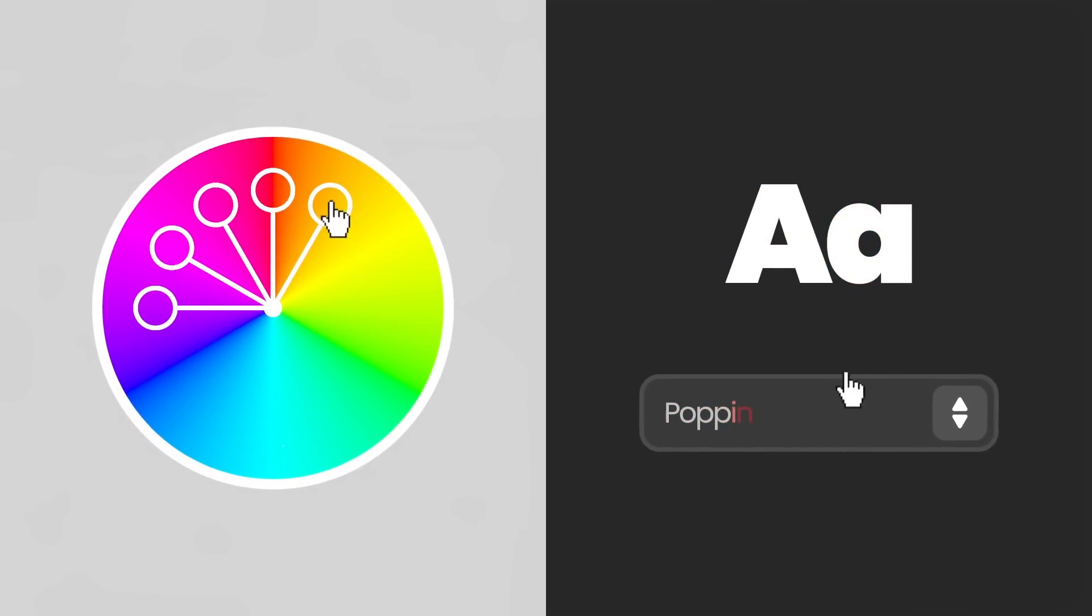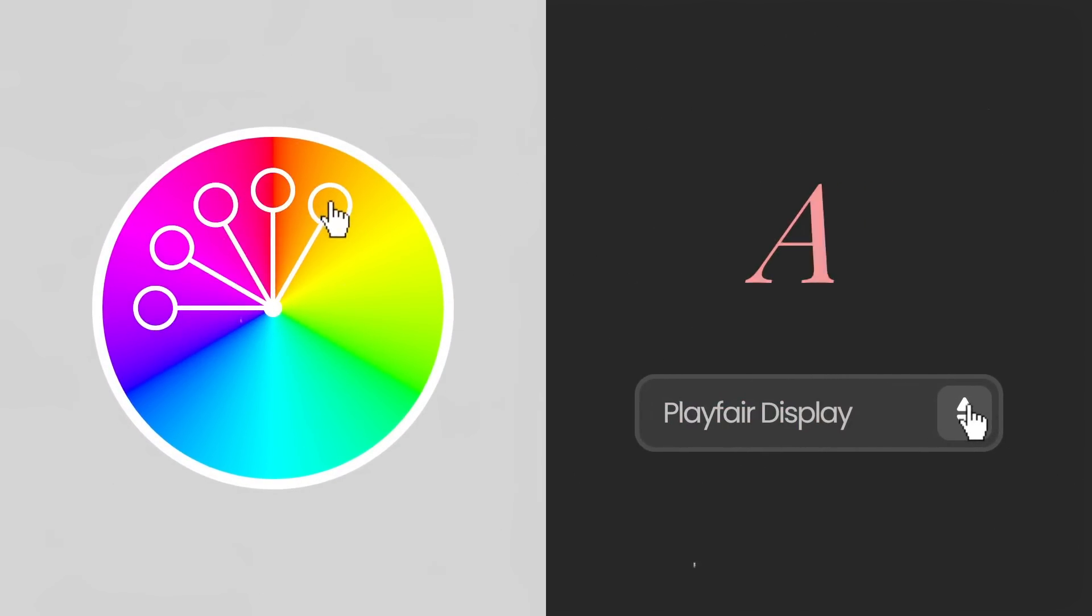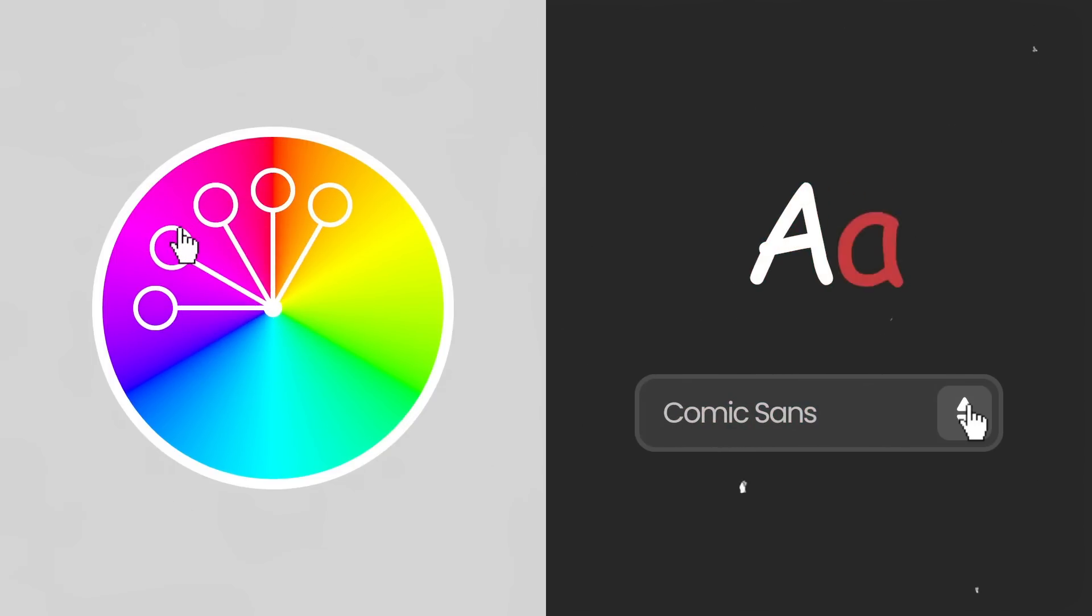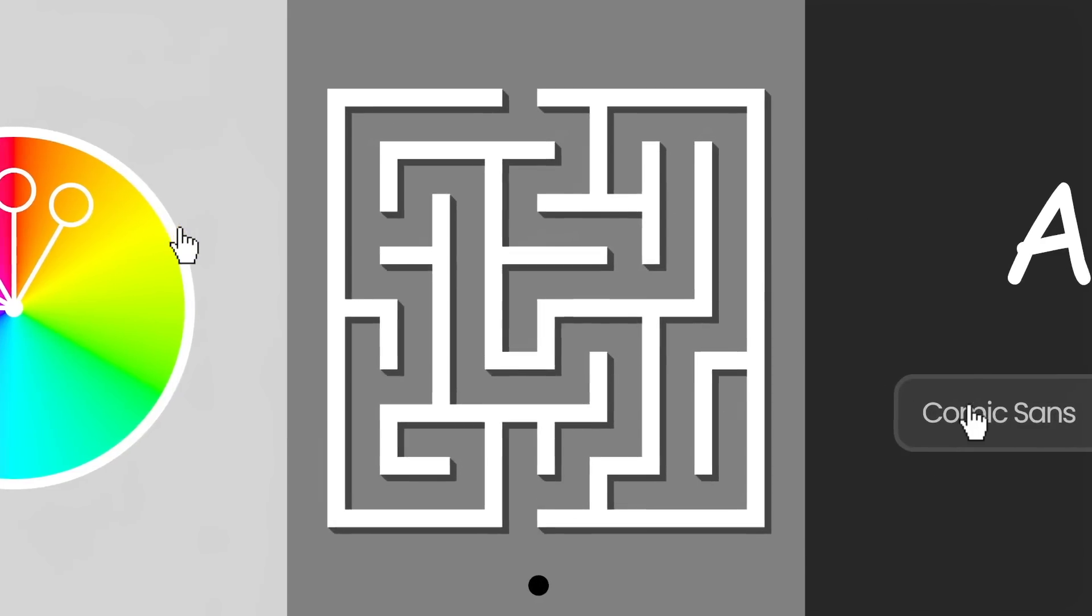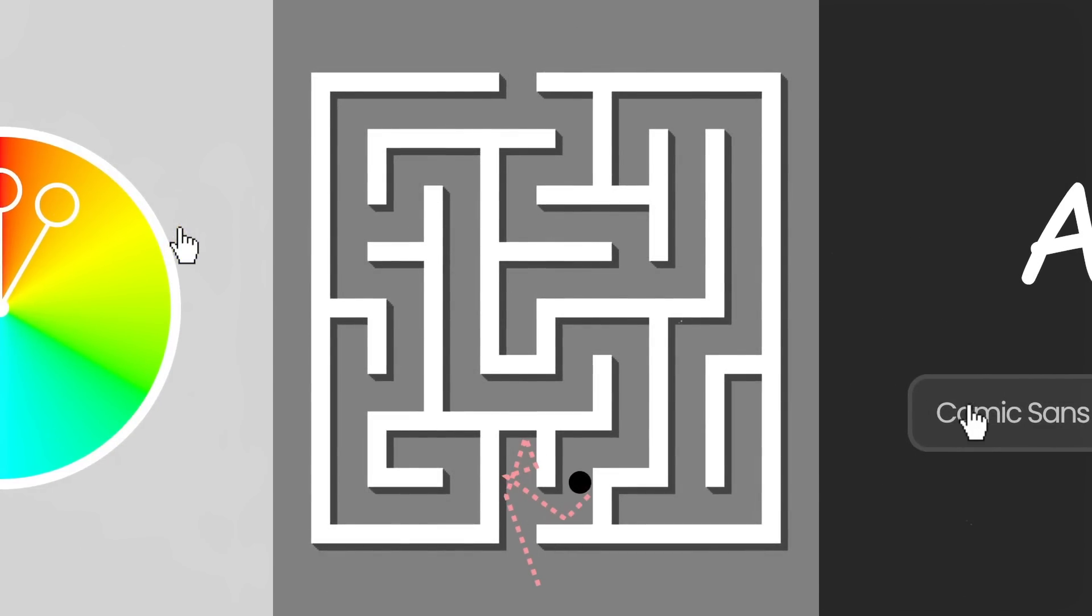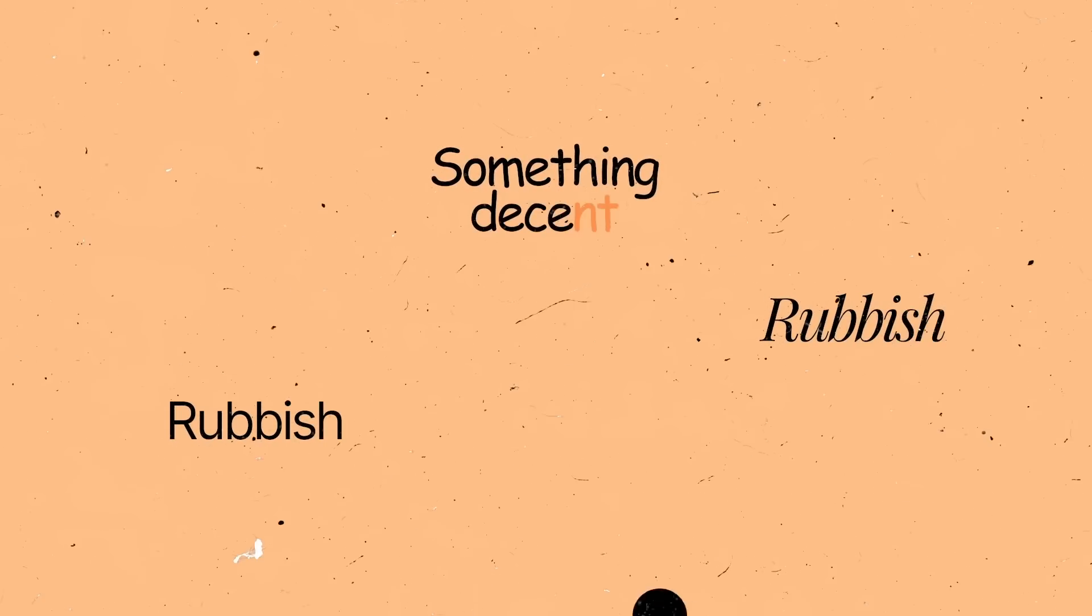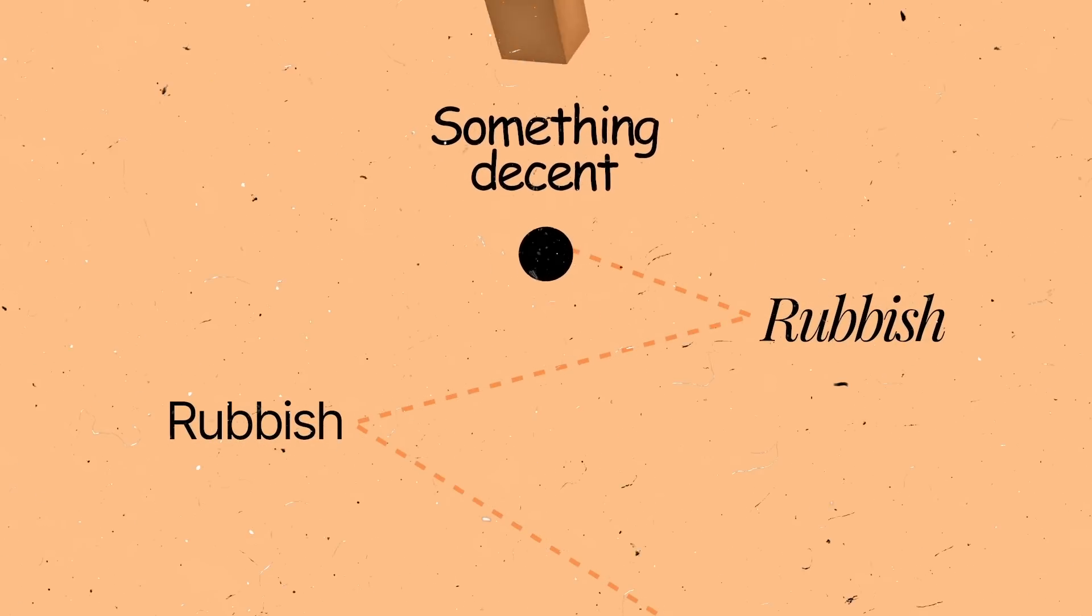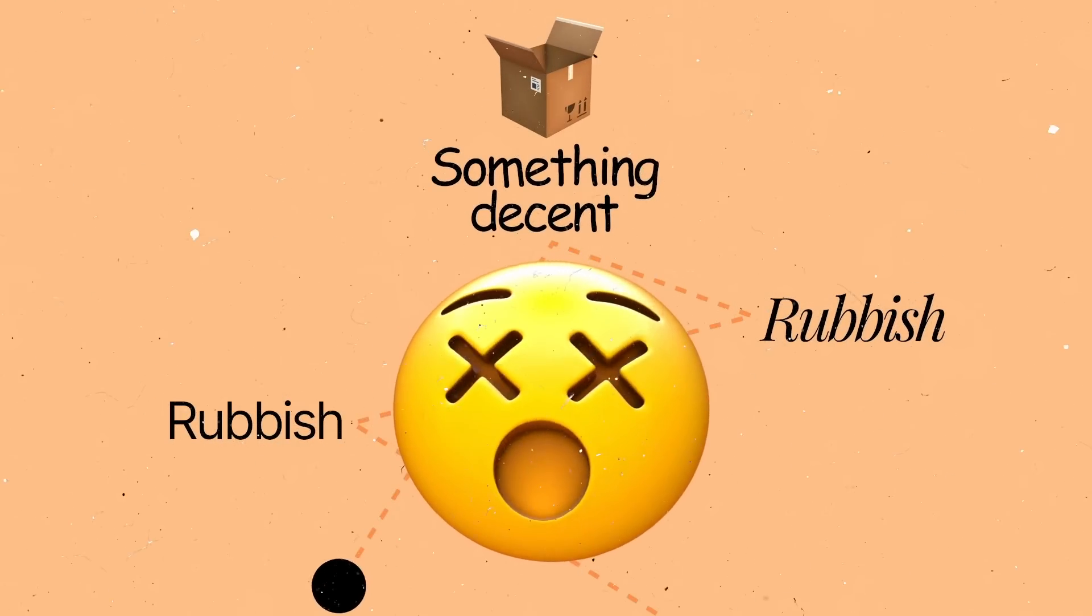Now if you've been a little bit bad and you skip the design process, it's kind of like navigating a maze blindfolded. Sure, you might stumble upon something decent once in a while, but the chances are you're probably going to end up lost or confused.